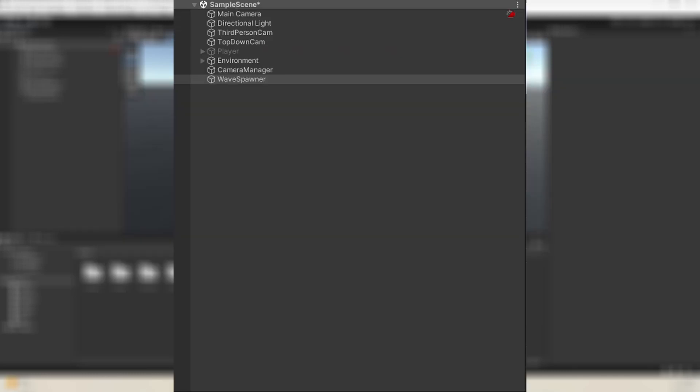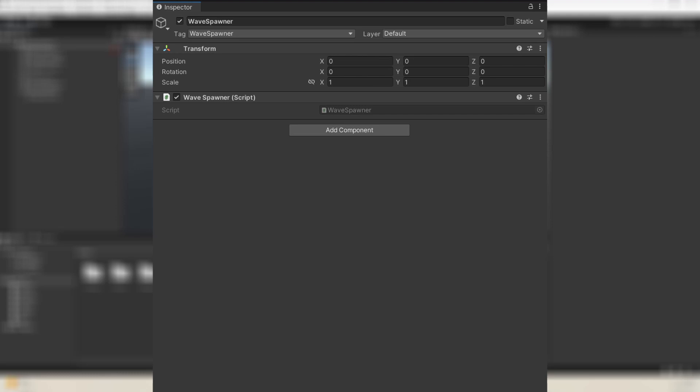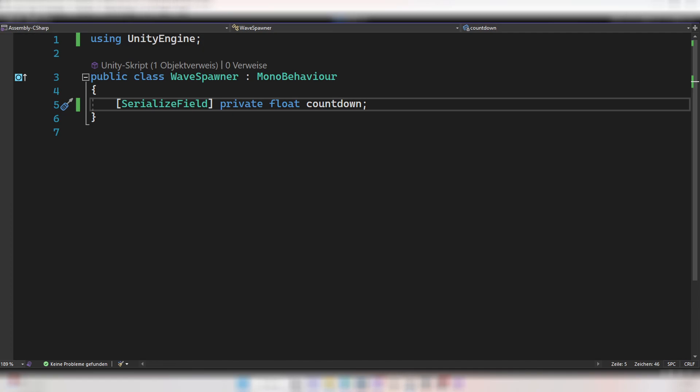Create an empty game object called, for example, Wave Spawner, and add a script called Wave Spawner as well. First we need to know when to spawn the first wave, so create a float called countdown. This number will decrease over time and if it reaches zero the wave will spawn. Make it serializable so we can set it in the inspector.